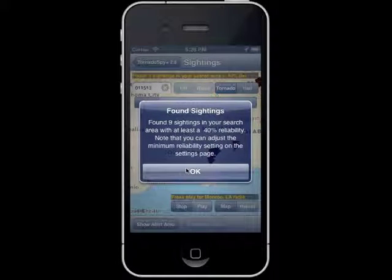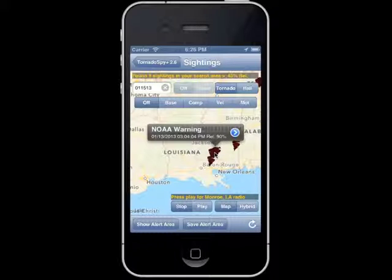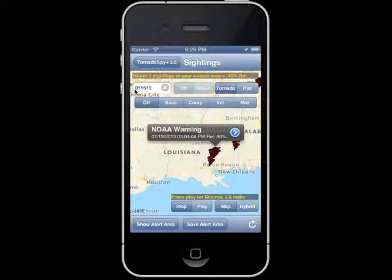It says we found nine sightings. We're going to look at the details on these sightings. It looks like we found one on — actually pretty close to the date. We found one on 1.13 even though we searched for 1.15, so that's the closest sighting to that date.